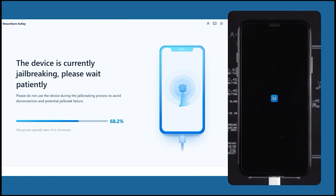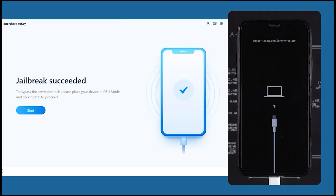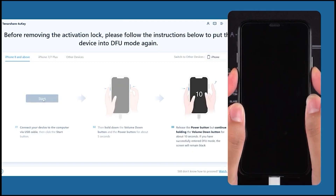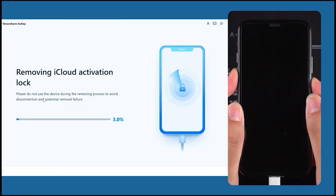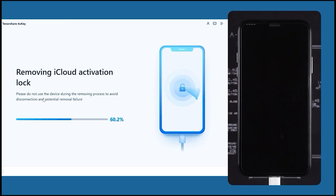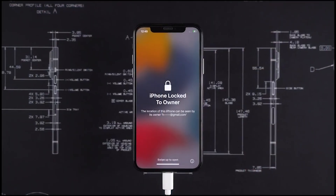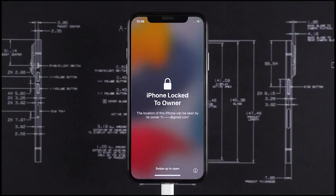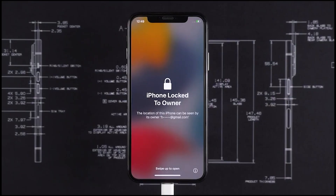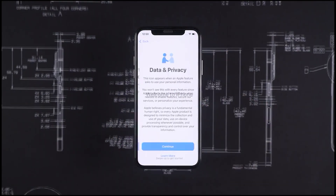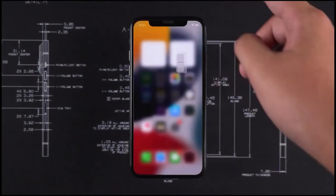At this point you don't have to do anything at all. Your phone will reboot, and then you'll see 'Jailbreak Succeeded.' Once again, put it back into DFU mode — just follow the on-screen instructions. After that, you'll see 'Removing iCloud Activation Lock.' You don't have to do anything here either — just take a sip of coffee, sit back, and relax. Then you'll see 'Removal Complete' — just click Done. If you still see the 'iPhone locked to owner' message after it successfully unlocks, don't worry — that's just a glitch. Set up your phone as normal and there won't be any iCloud activation lock anymore.